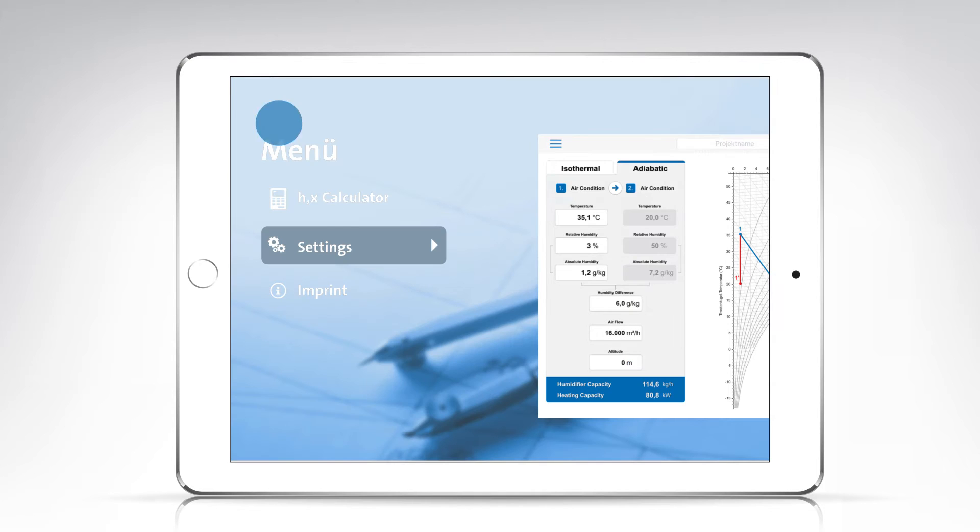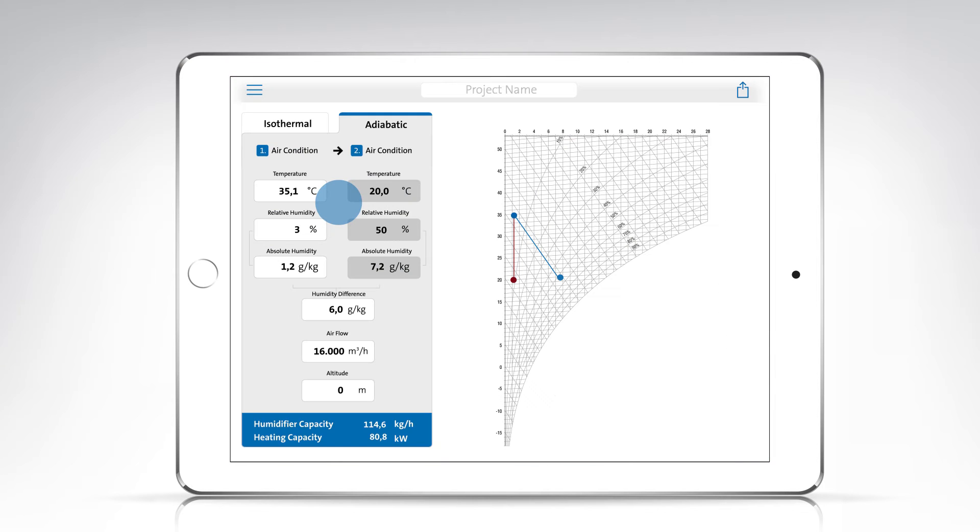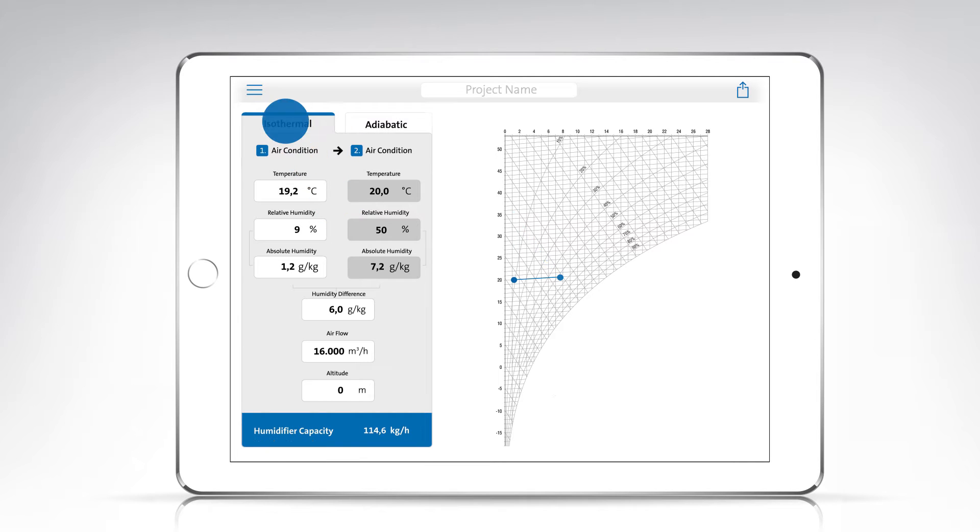To calculate isothermal humidification, humidification with steam, select the isothermal tab.